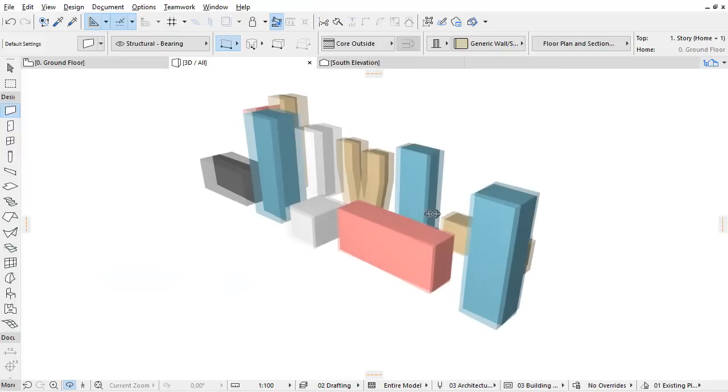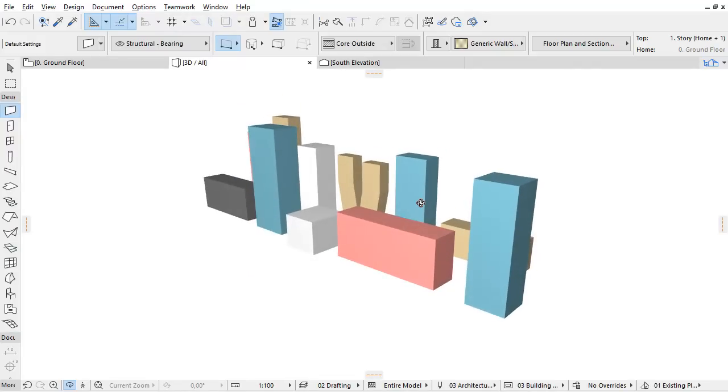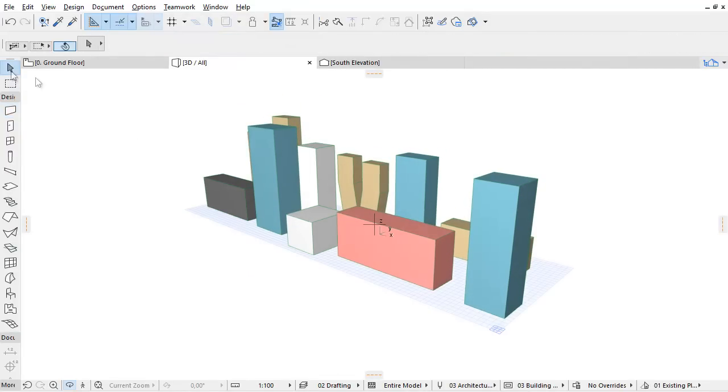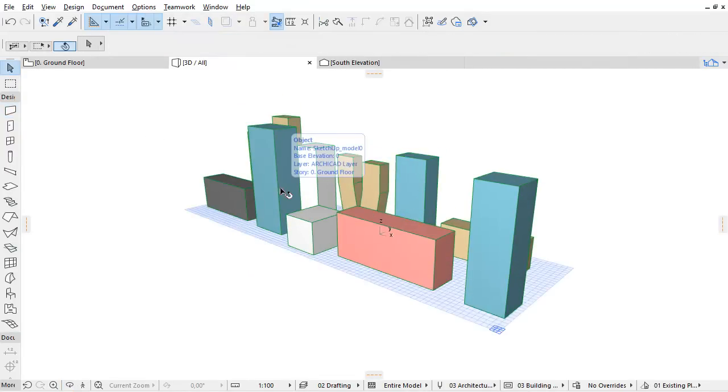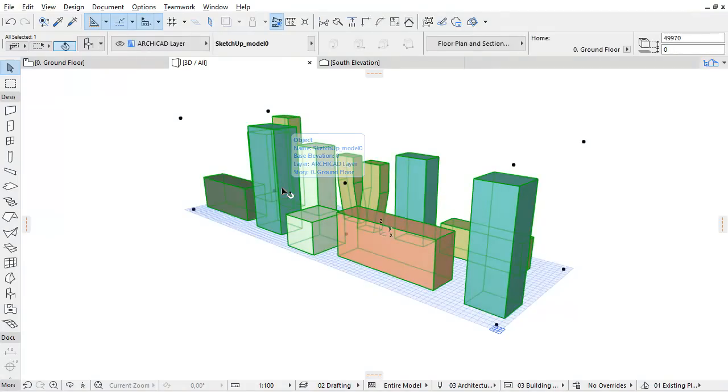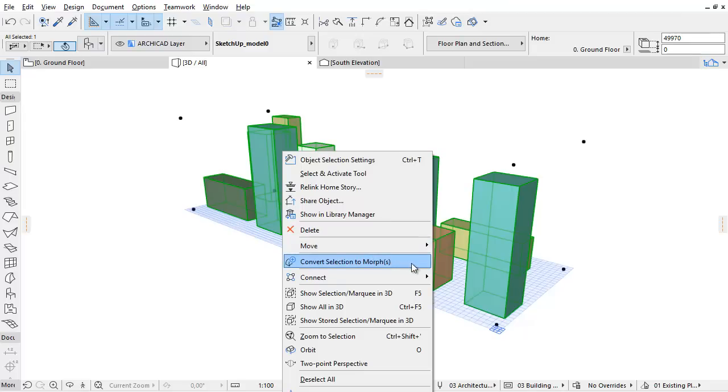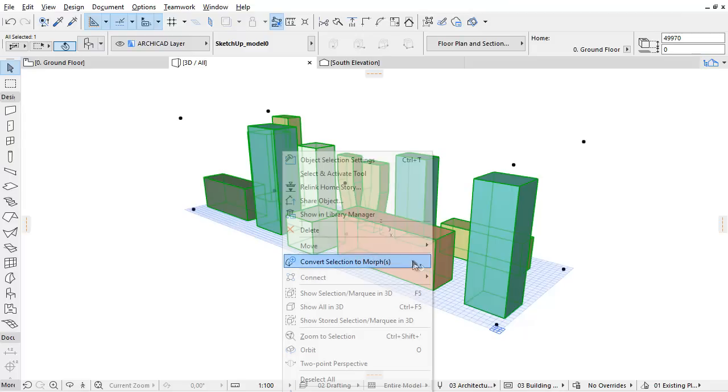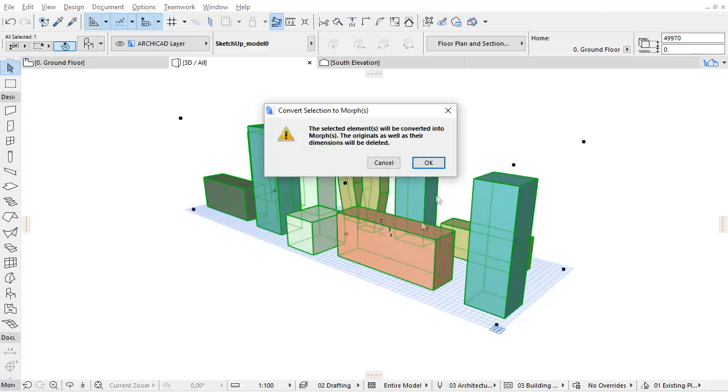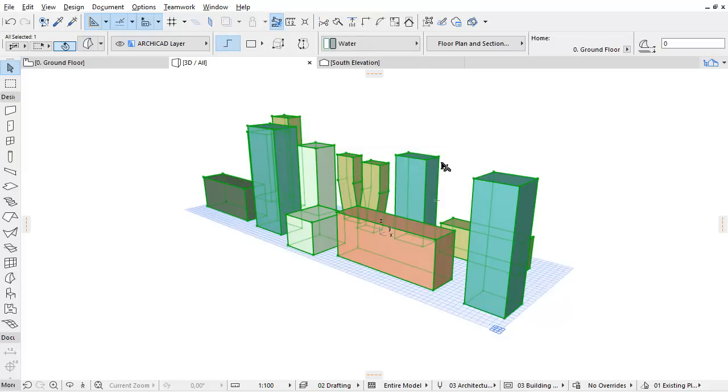We can continue the work in ArchiCAD. All we need to do is activate the arrow tool in the tool box, select the previously merged SketchUp model, and then convert the selection to Morph using the context menu. Please accept and click OK in the upcoming dialog.